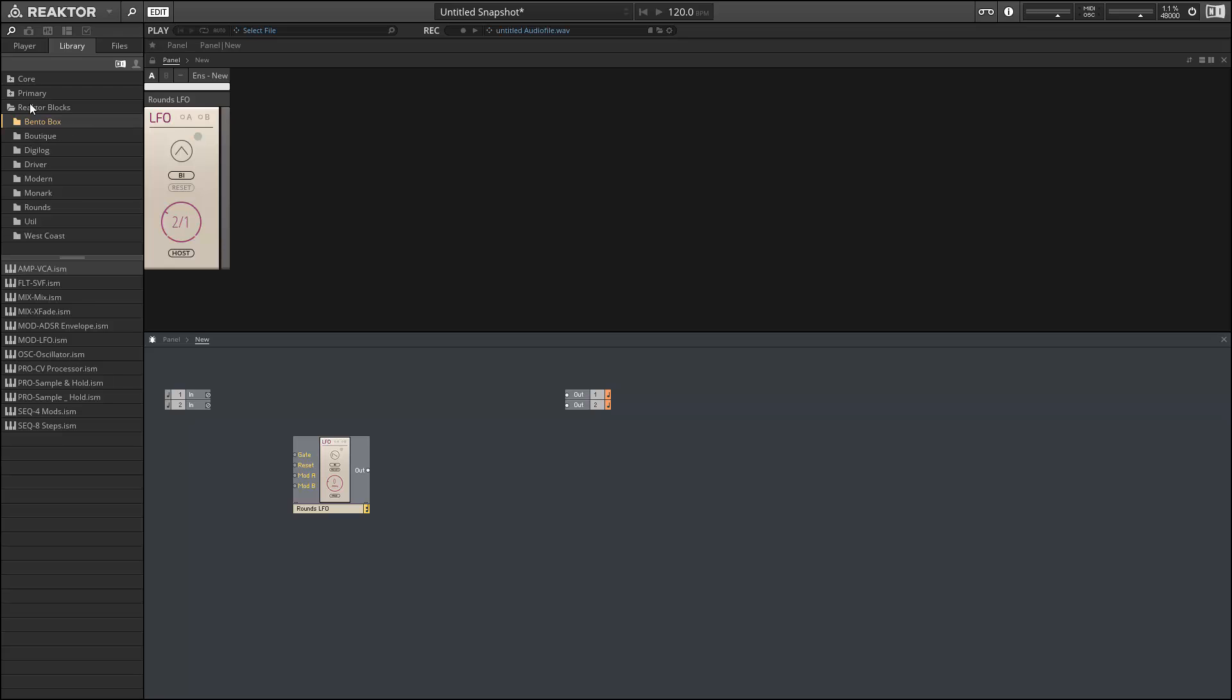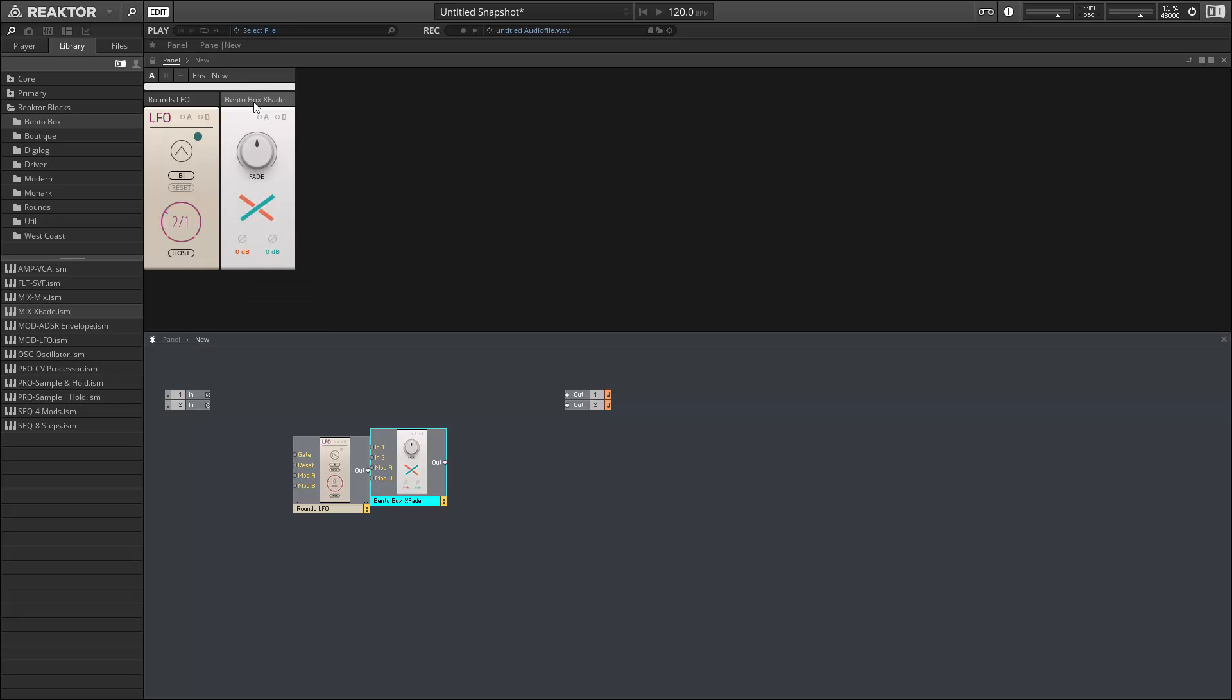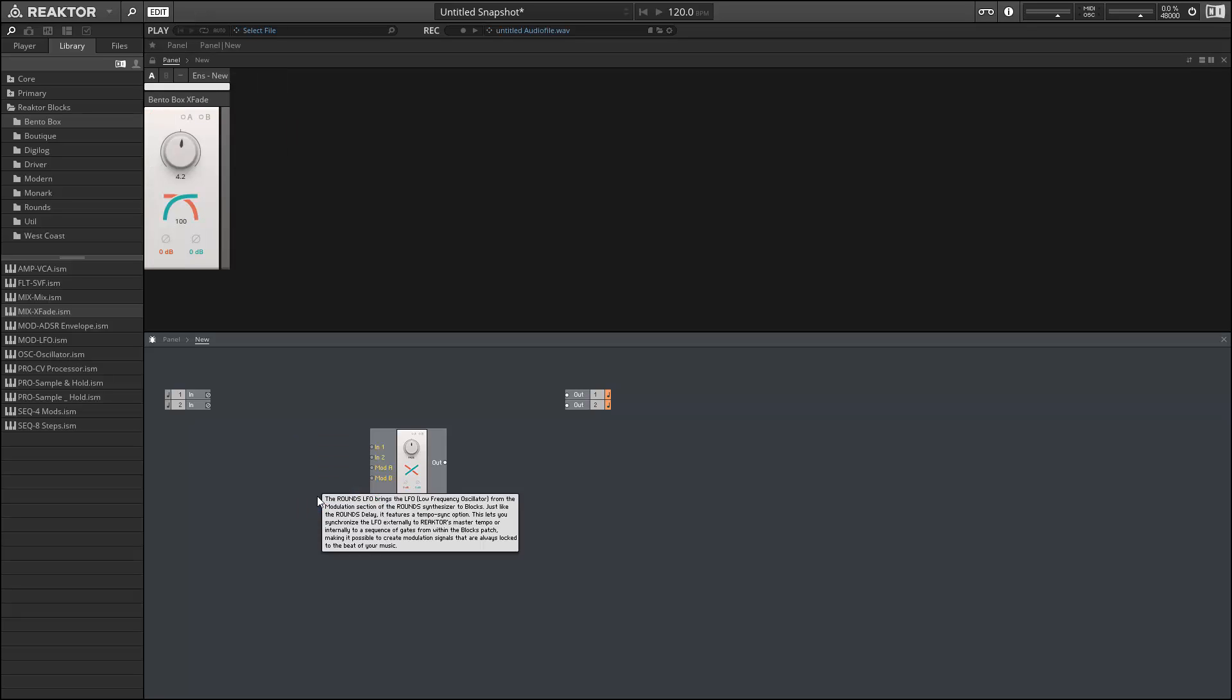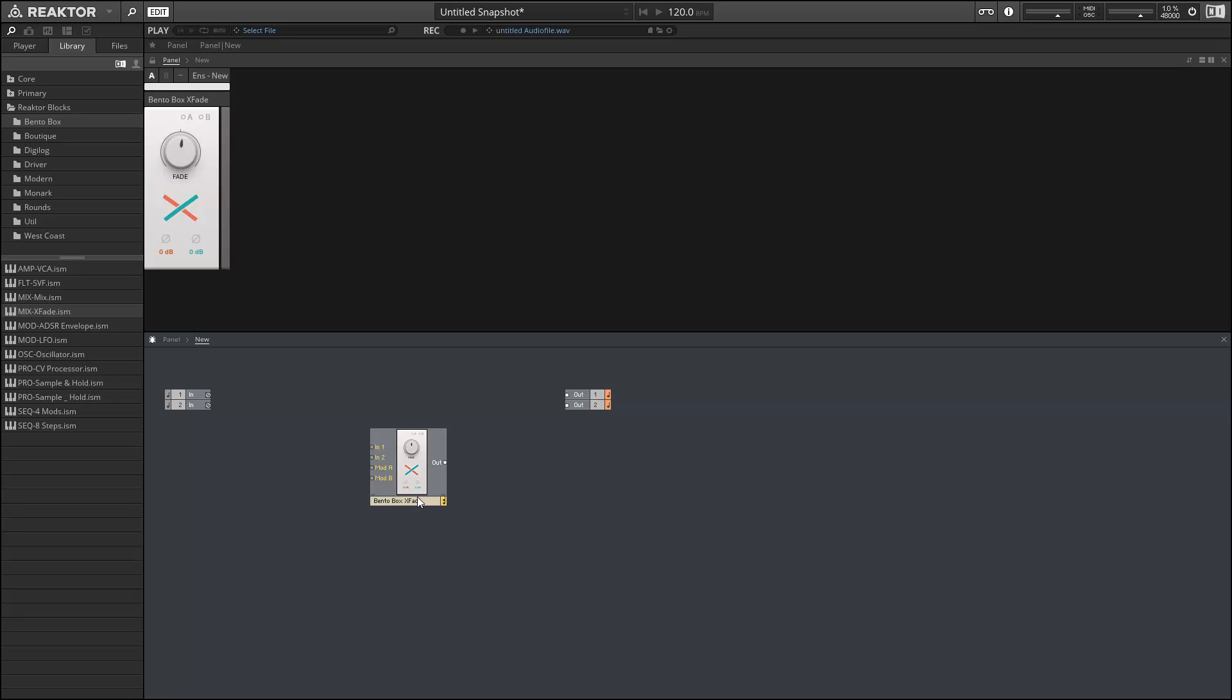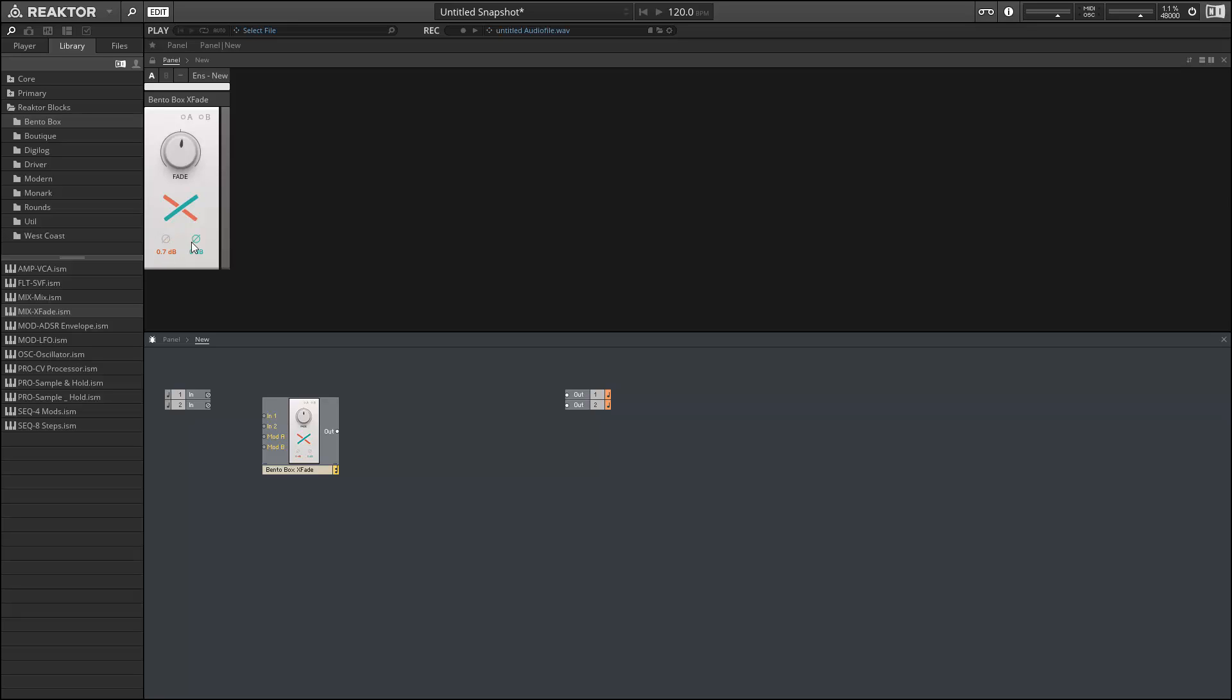Next up in the bento box section we have the crossfader. This is very simple. It lets us fade between two signals. Sometimes when you're halfway between two signals you lose a little bit of the power, so it also allows you to boost the center a little bit so you don't lose amplitude as you fade from one side to the other. In addition we can invert the signal and either boost it or attenuate it. So pretty simple but pretty useful little addition to the bento box folder here.